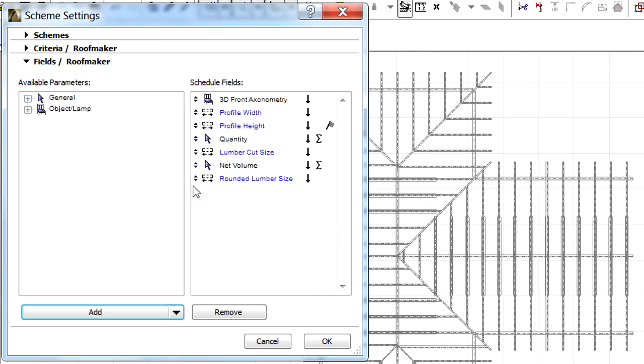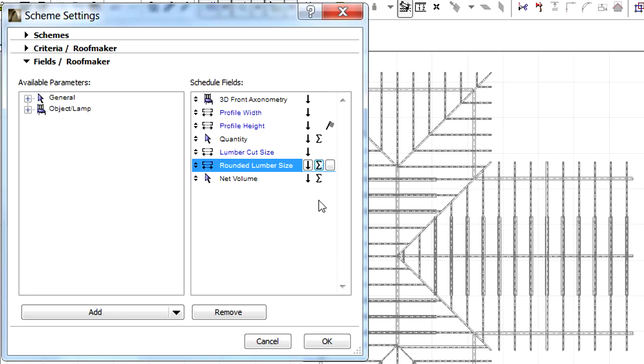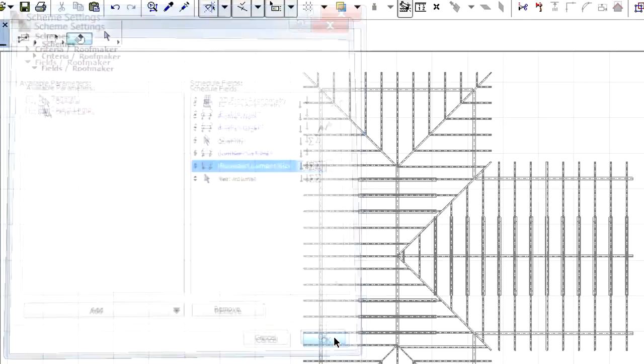Let's move, by dragging and dropping, the newly added parameter below the Lumber Cut Size entry in the list. Click the second button on the right to display the Sum value. Finally, click OK to proceed.